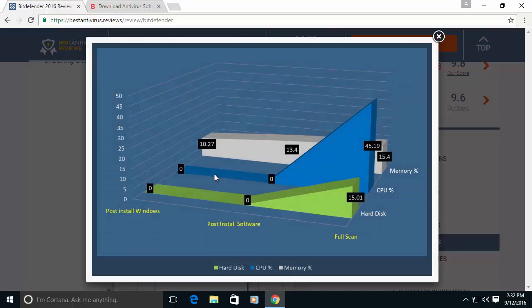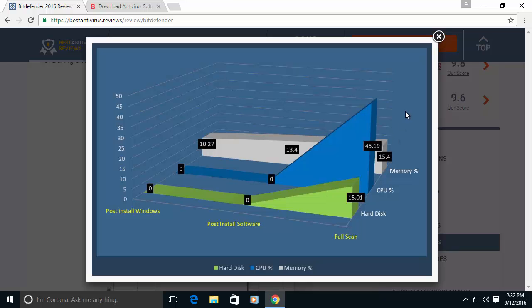When we test influence on CPU, hard disk and memory, everything is working smoothly with this program.